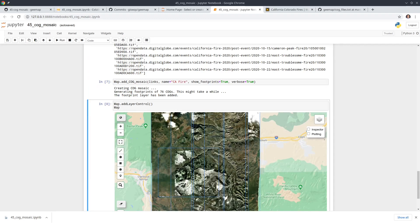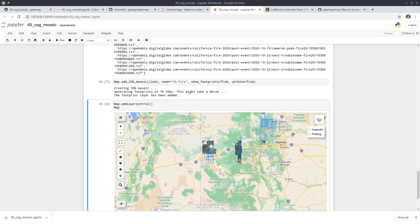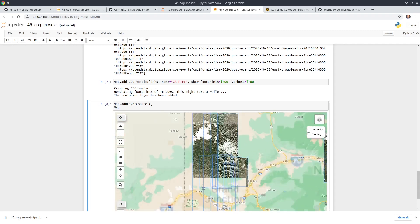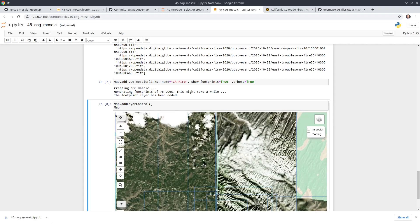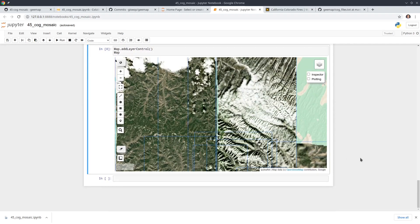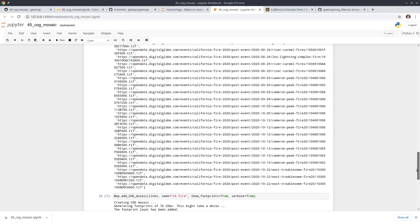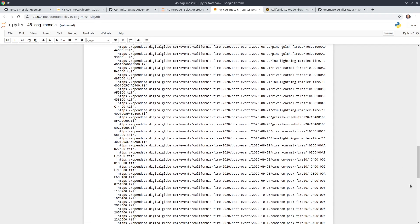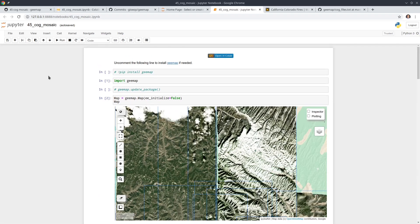As long as you can find some cloud-optimized GeoTIFFs in the cloud, you can load them into gmap with just one line of code. That's all for this tutorial. If you enjoyed this video please consider hitting the Like button and subscribing to my channel. Hope to see you in my next video — take care, bye bye!